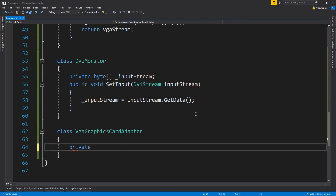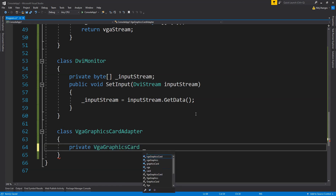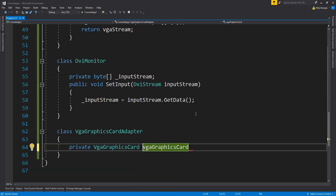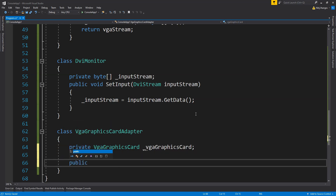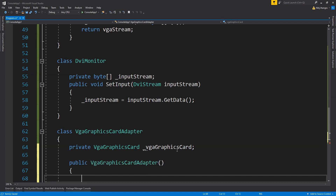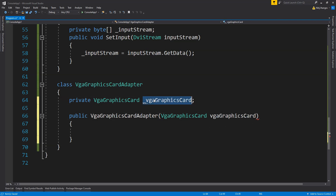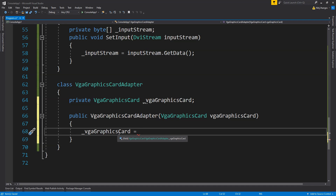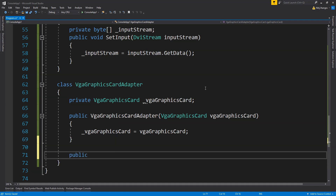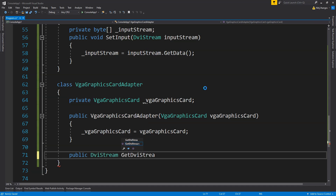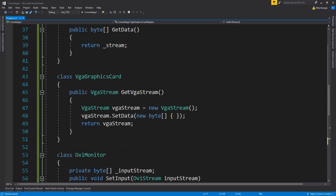I'll create a private field of type VGAGraphicsCard called _vgaGraphicsCard. Then I'll create a constructor for VGAGraphicsCardAdapter that accepts the graphics card object and assigns it to the private field. Next, I'll create the GetDVIStream method of return type DVIStream, which will fetch the VGA data by calling _vgaGraphicsCard.GetVGAStream().GetData().